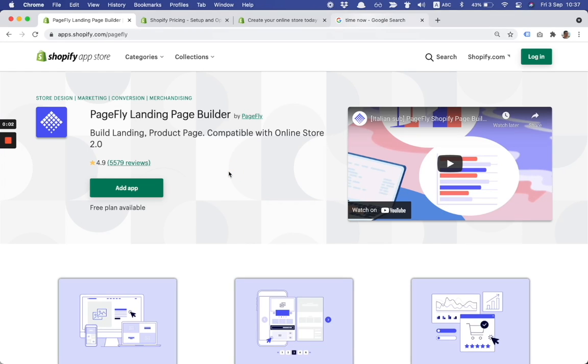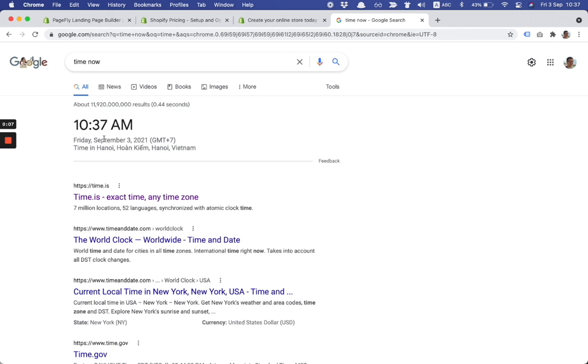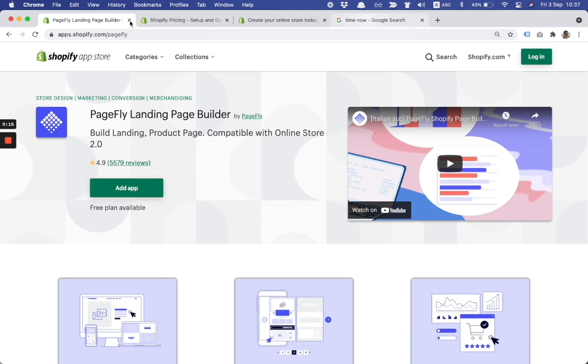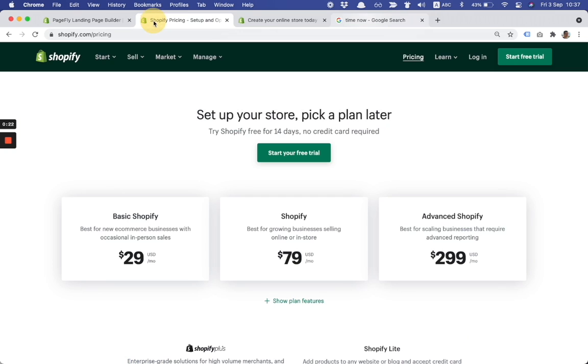Hello everyone, I'm Tony from PageFly team and today is September 3rd. I have great news and I'm very excited to share with you this exclusive offer from Shopify in partnership with PageFly.